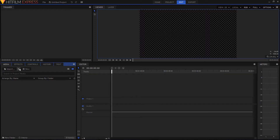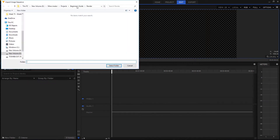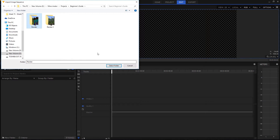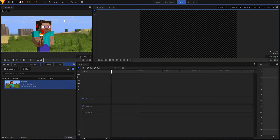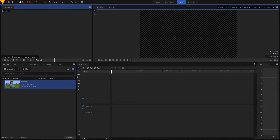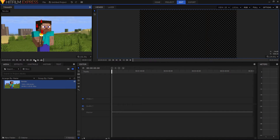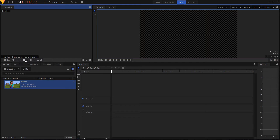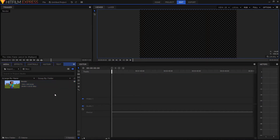I'm gonna go over to the import tab, click on the little arrow, then select 'image sequence.' Here we have the beginner's guide project folder and the first render. We get a trimmer window which is a preview of whatever media file you select. I'll hit play and the animation begins playing, but it cuts out — it goes up to 69 frames and then on the 70th frame something goes wrong. I don't know why HitFilm is doing this.